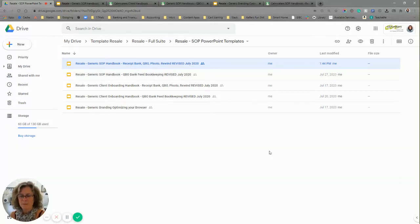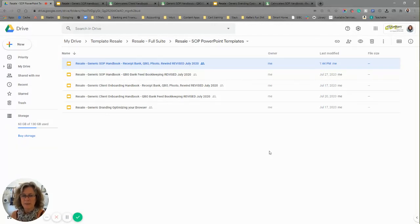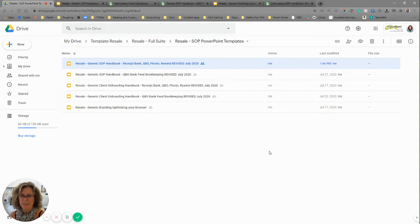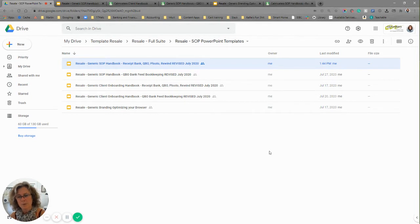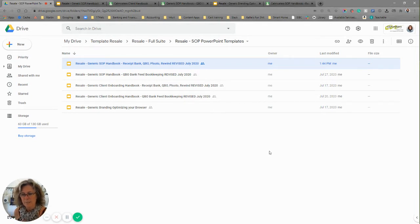Hi, I'm Kelly Parks of CalmWaters Cloud Accounting. I have been in the cloud bookkeeping space since 2012, and my tech stack is Receipt Bank, QuickBooks Online, Pluto, and Rewind for your backups.